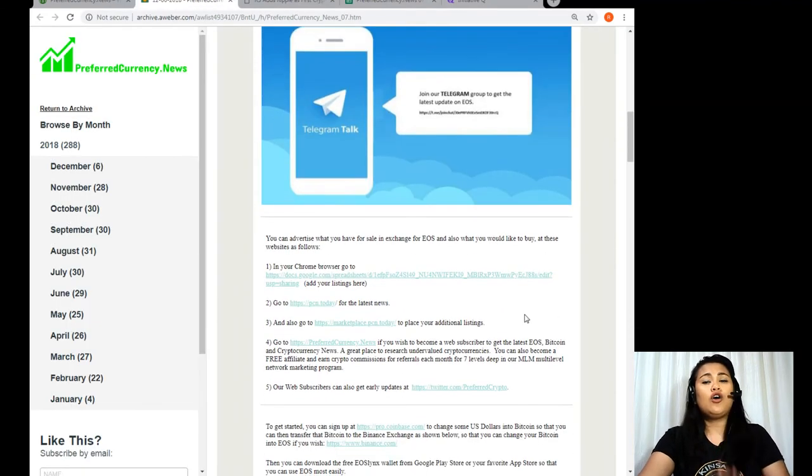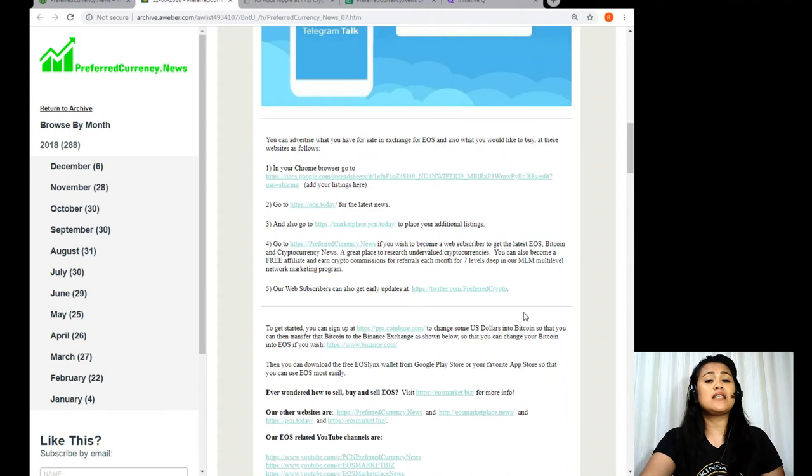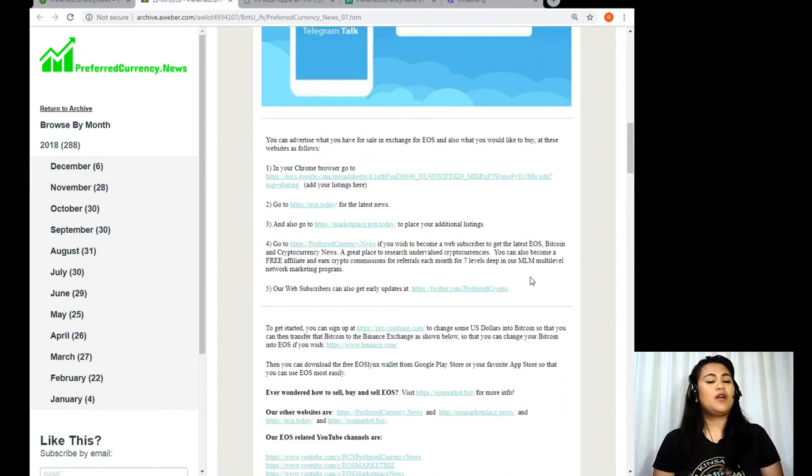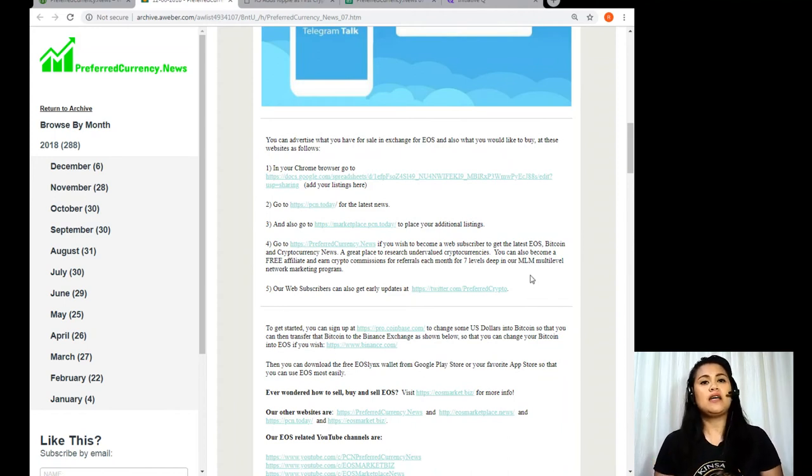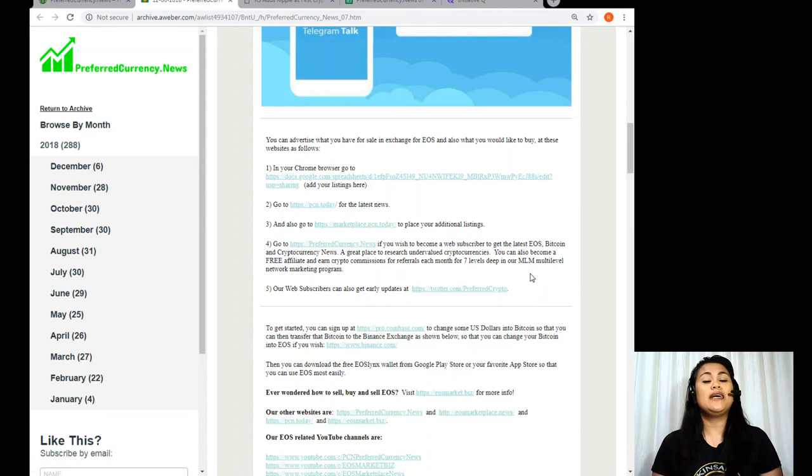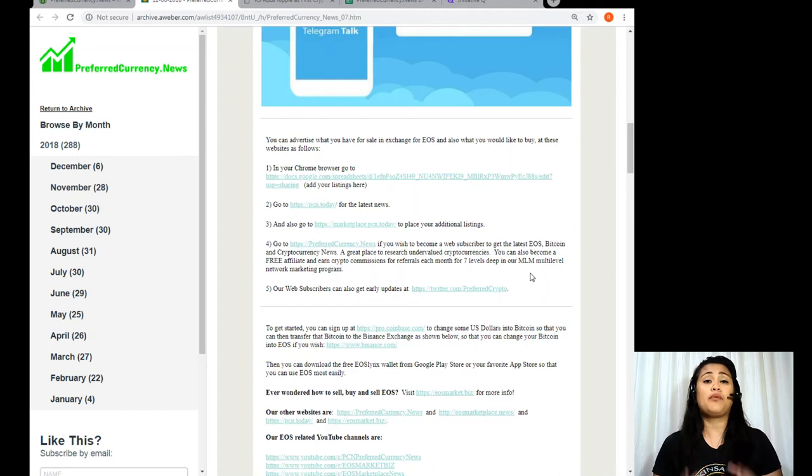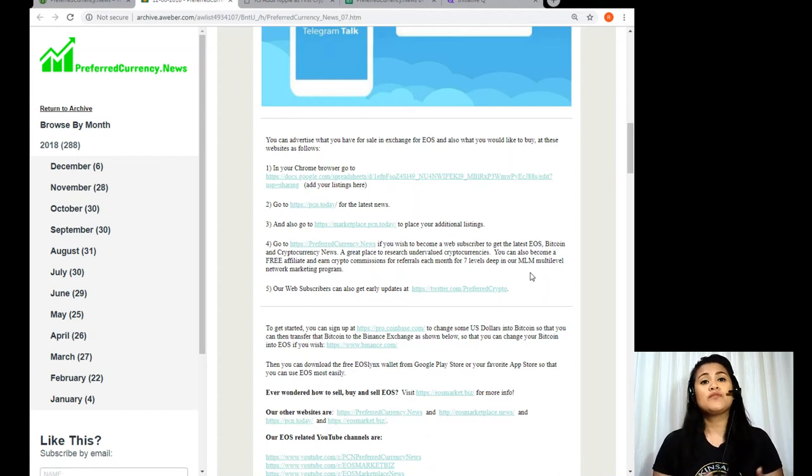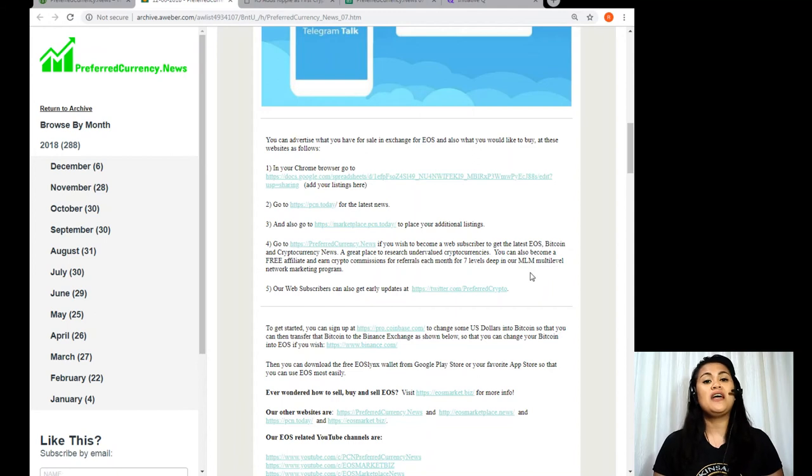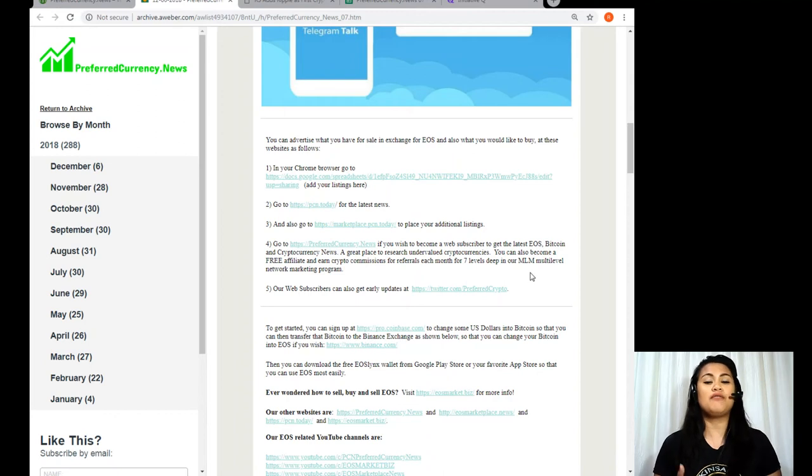Now also in this newsletter are some useful articles or links to websites which you can use to advertise what you have for sale in exchange for EOS or if you would like to buy using your EOS tokens. Now we have made the perfect places for you. So make sure to get a copy of our newsletter and access all the links that we have included right there so you can maximize the use of your newsletter.